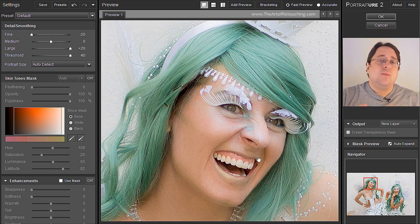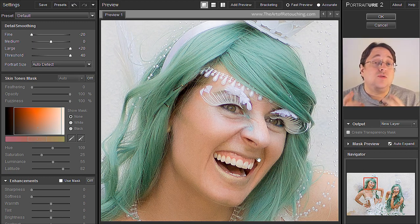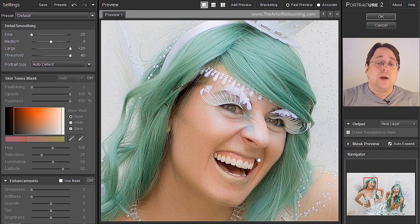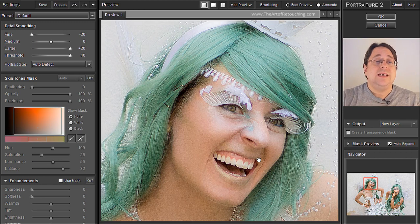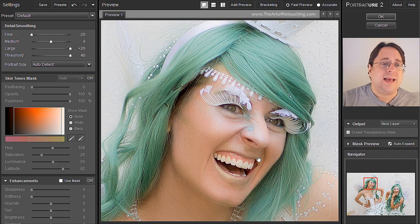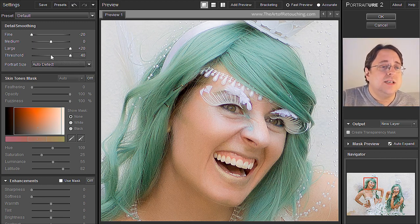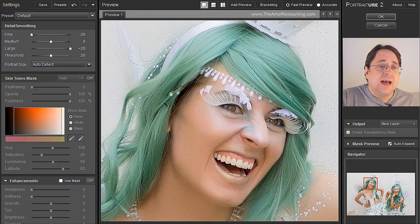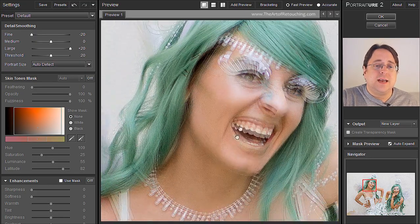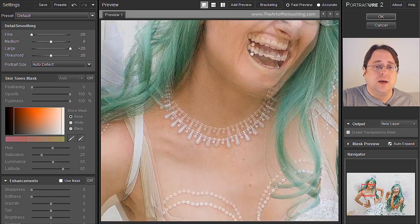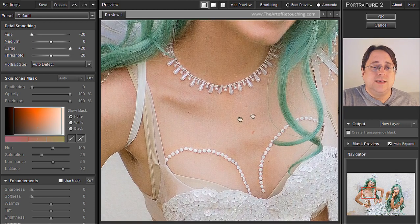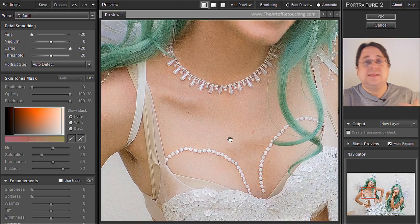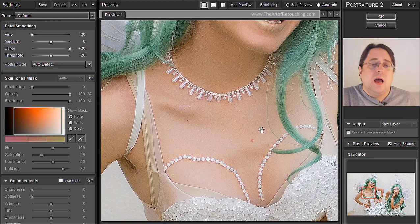More than likely you do not want a Threshold of 40, because it really is too much in many cases. Consider cutting it in half to 20. At 20, it softened up her skin and it's looking pretty good. When you look in this area, that's not bad.